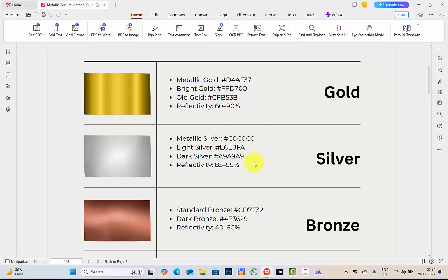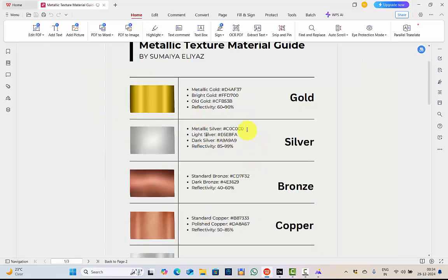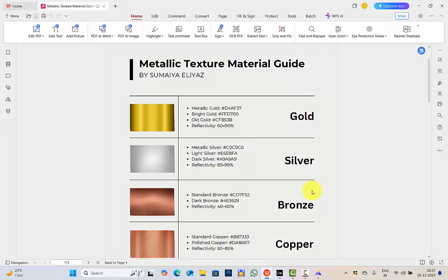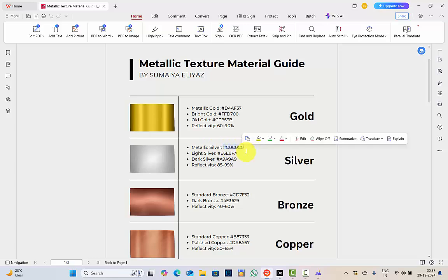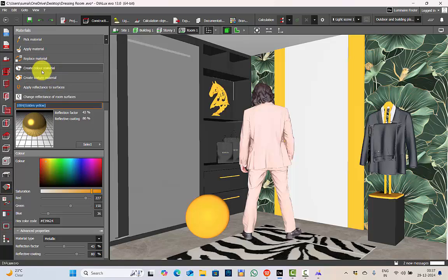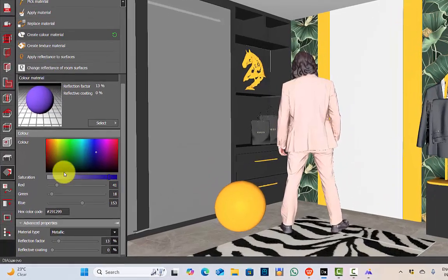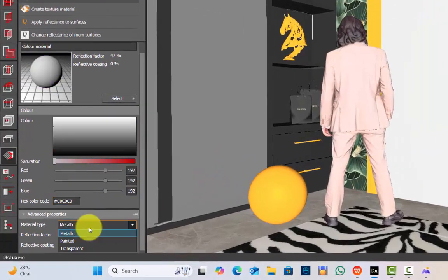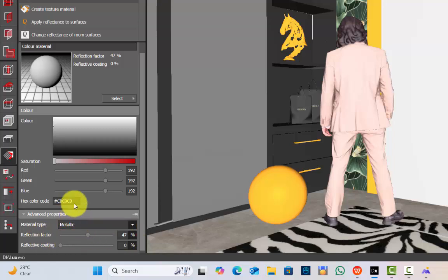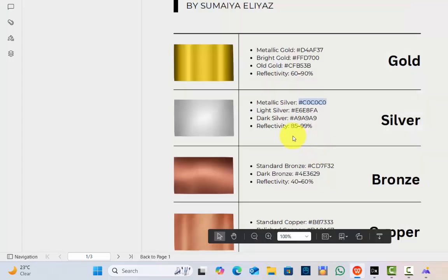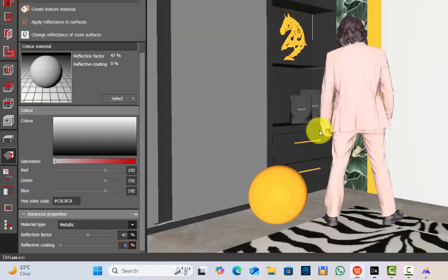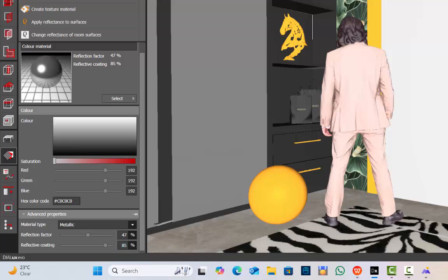Now let me show you an example by selecting any one material from here. We checked for gold color. Now let's try for silver. So I have metallic silver. I will copy this hex code, Ctrl C. Go to the materials, create color material, copy the hex code. Make sure you are selecting the material type to be metallic. Reflection factor will be same because we use the hex code for the texture. Reflective coating, as per the document, the reflectivity or the reflective coating is 85 to 99. Let's keep 85 and replace the material.